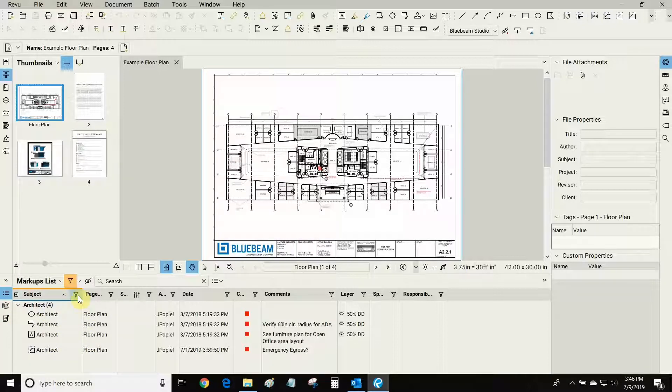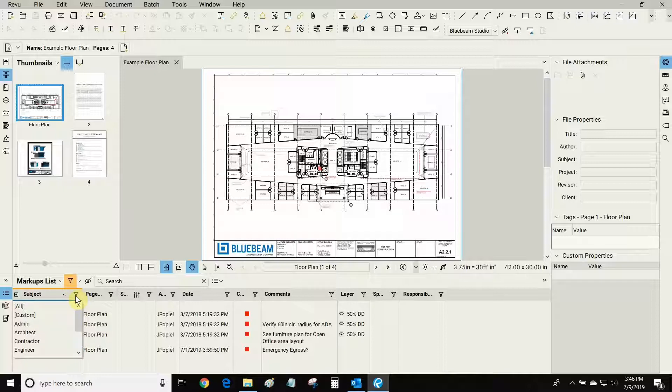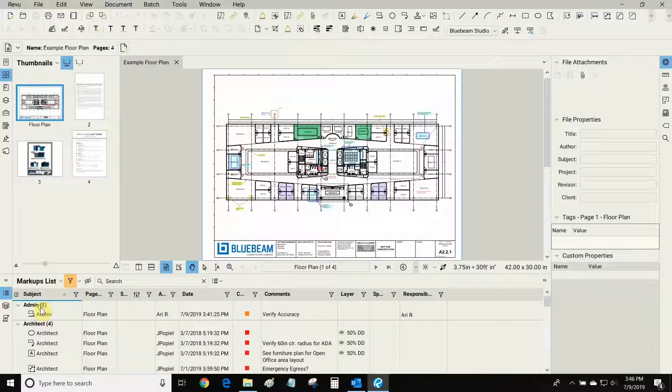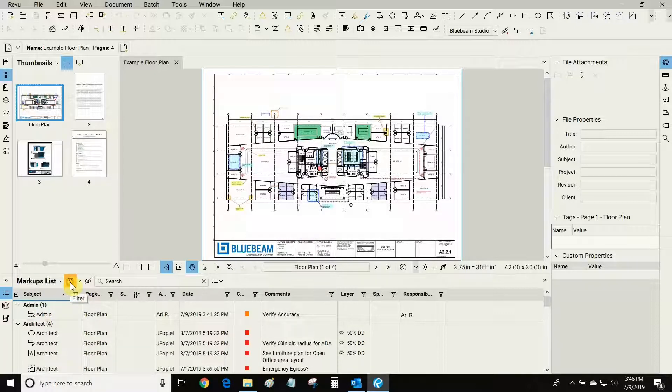When I'm done I can click on this filter once again and go to all and then click on the filter button right up here.